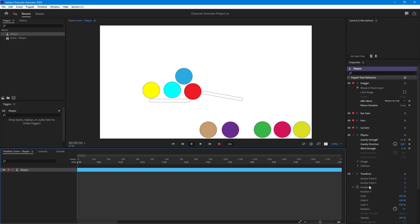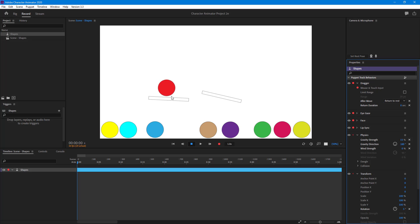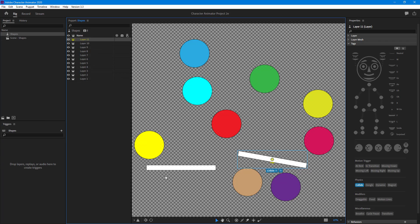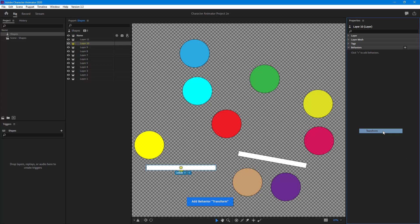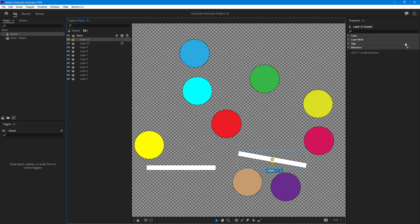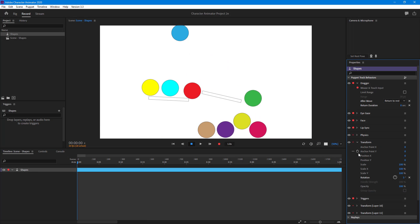Now there's a transform option here, but if I rotate, you can see that both objects rotate at the same time. I don't want that — I want them controlled individually. So I'm going to go to Shapes, select this object, and add a Transform tag onto it. Same goes for this one — I'll go to Behavior and then Transform.